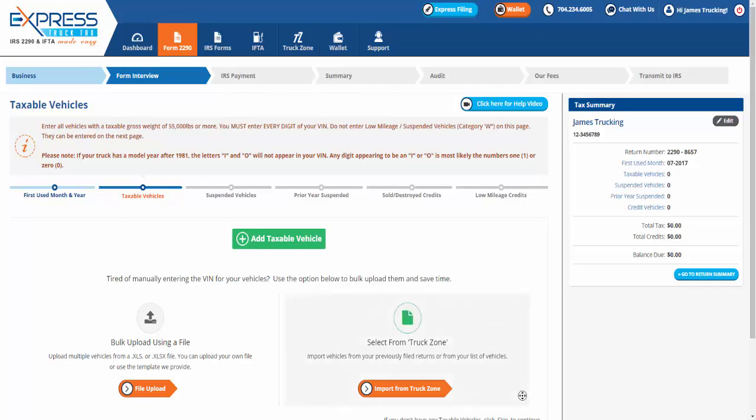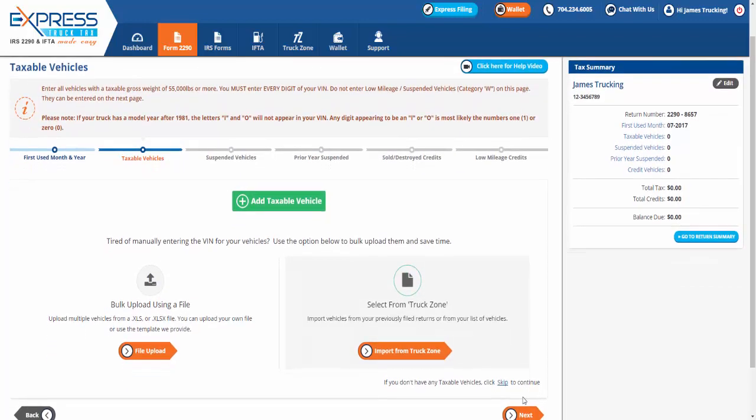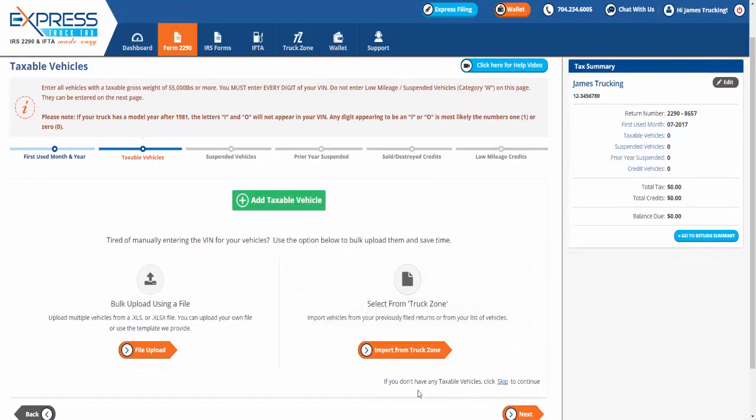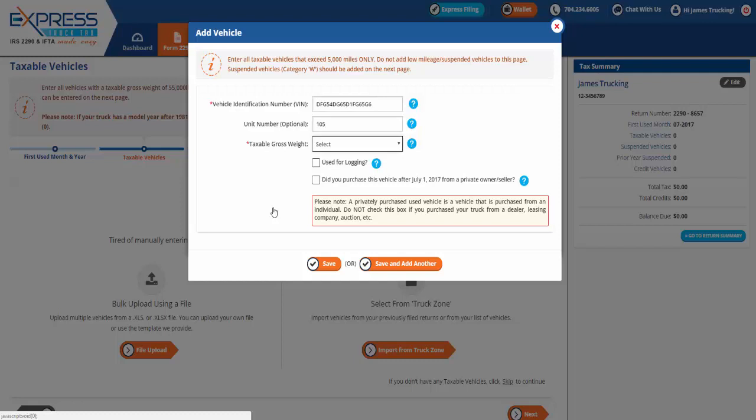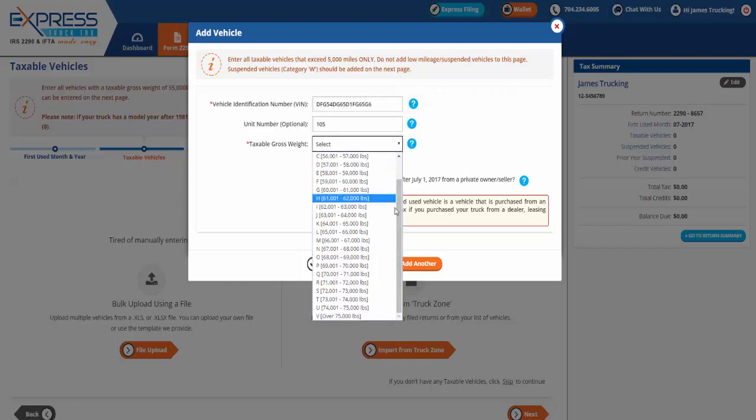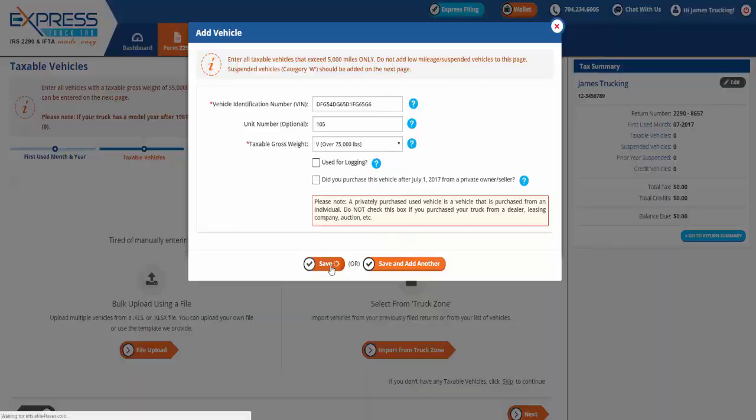Next, enter all vehicles with a taxable gross weight of 55,000 pounds or more. Click Add Taxable Vehicle to enter each truck individually. You must enter every 17 digit of your vehicle identification number and choose the correct gross weight. Click Save to add the vehicle to your Form 2290.